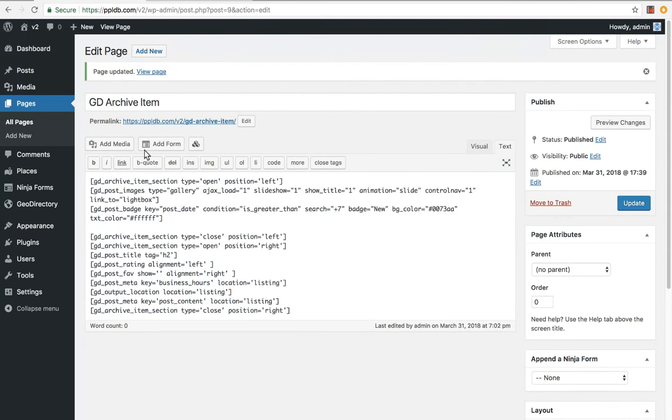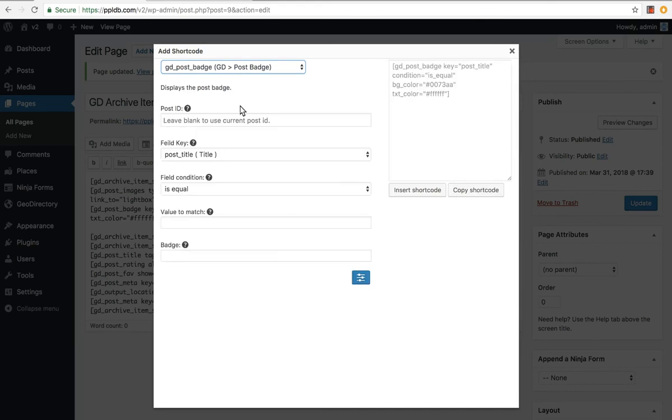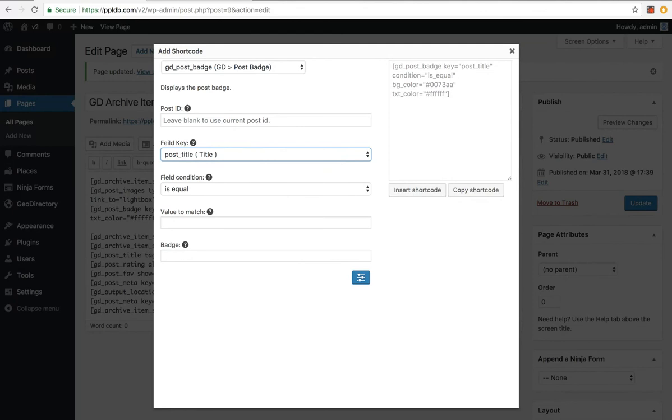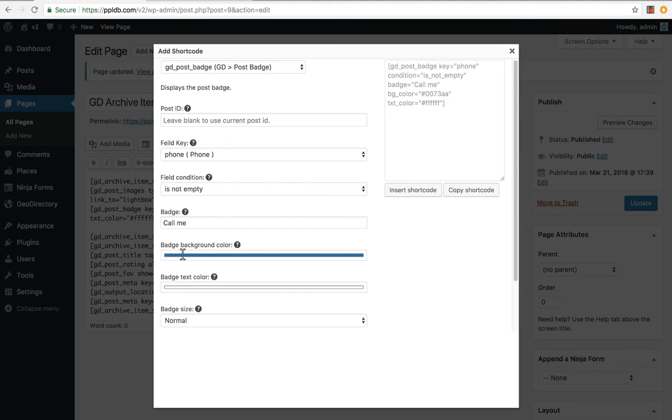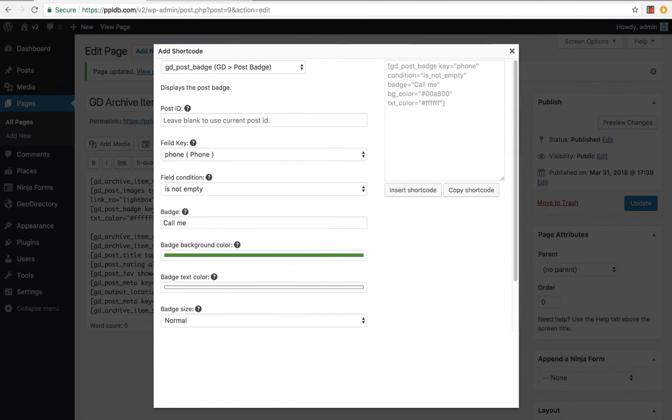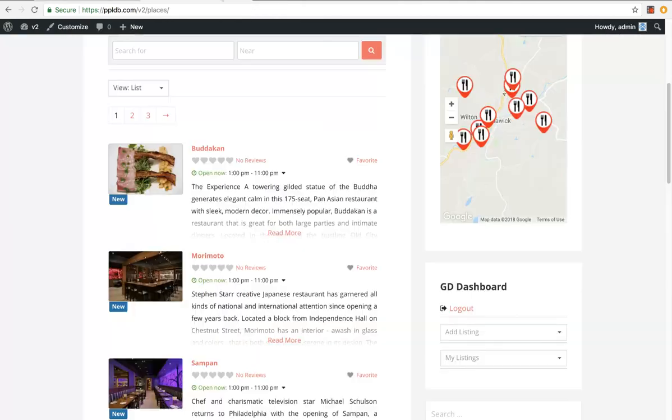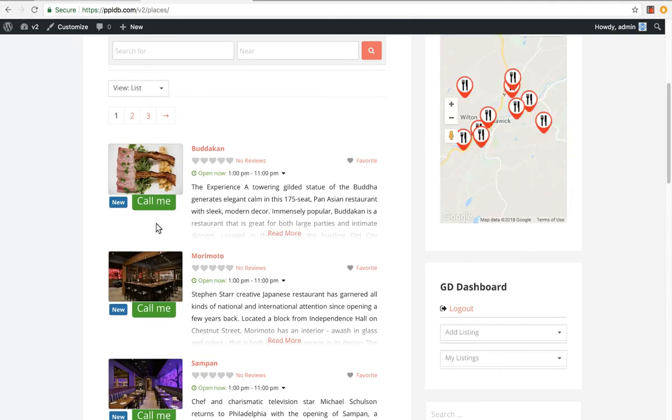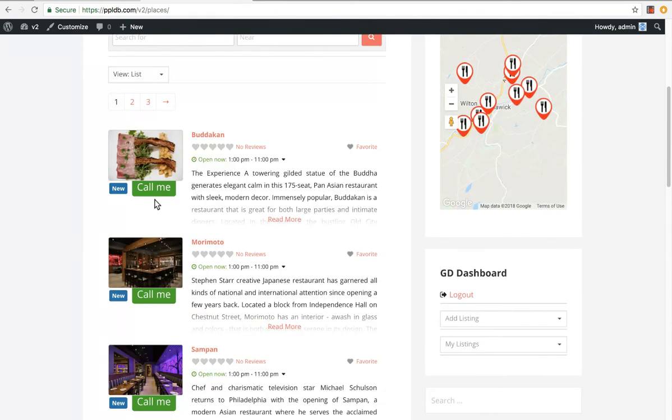You can also add different tags. So let's add a new tag. Post badge. I think everything is filled out of the demo data. So for example, if you had a phone number, you just say is not empty. Call me. Change the badge background. Let's go green. Badge size. We can make it extra large. Insert short code, save, refresh. So now any listing with a phone number attached to it will have this badge. It's not the best styling here. We can change the size of the buttons and things in there.